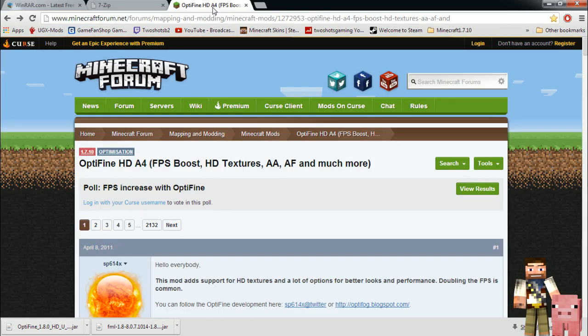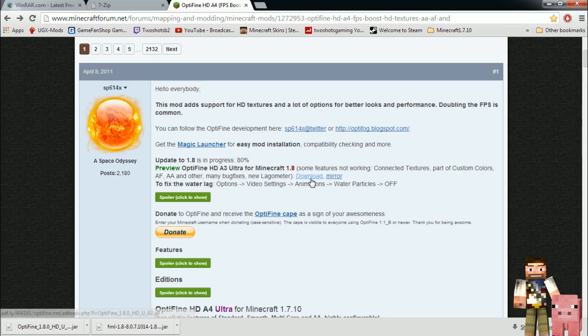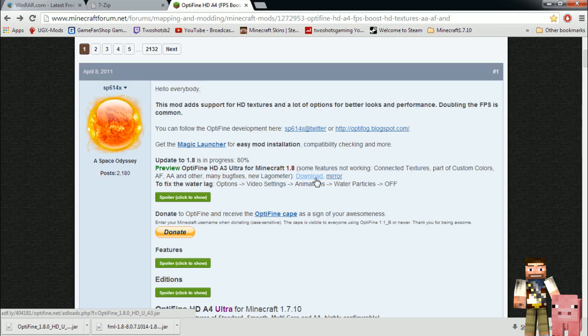Next thing you want to do is go to Optifine. Right now Optifine is only ready for a single installation, it's not ready for forge yet. We got 1.8, it's 80% done. It will be a hundred percent done soon, but right now there's just little things like texture, connected textures, custom colors, little bug fixes, but it should work pretty good. Go to the download, download it, skip the ad, take it, put it to your desktop.